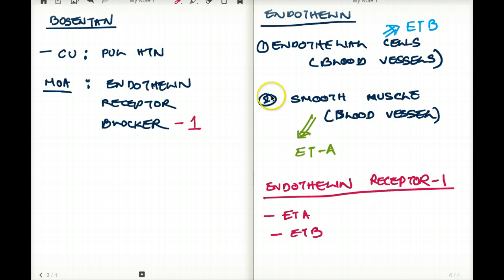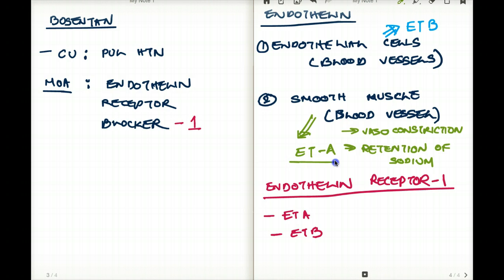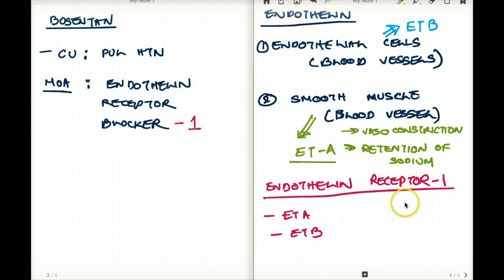Endothelin is responsible for vasoconstriction and retention of sodium, specifically through endothelin A. Through endothelin A, it causes vasoconstriction and retention of sodium. When there is vasoconstriction and retention of sodium, there is hypertension — so endothelin A stimulation can actually cause hypertension.